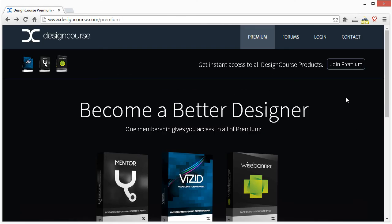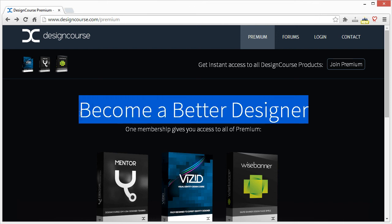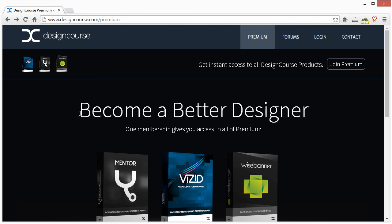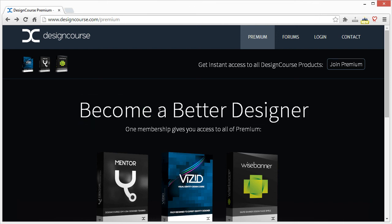I'm Gary Simon, designcourse.com. I'm going to be working on a tutorial pretty hard, so expect that soon as well. I'll see you soon. Goodbye.